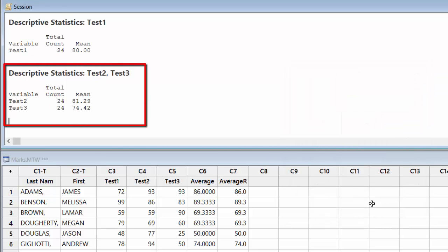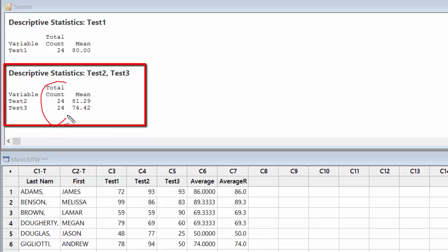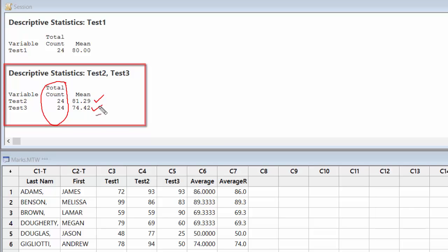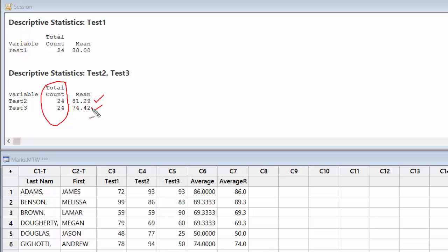So here I get statistics related to Test number 2 and Test number 3. If you look here, both have 24 counts - Test 2 and Test 3 both have 24 students. Test 2 has the mean of 81.29 and Test 3 has a mean of 74.24. So what I can guess from here is probably Test 3 is the tough test, because the average marks students have got in that is less than Test 1 and Test 2. So this was about column statistics, where you want to find information related to a column.